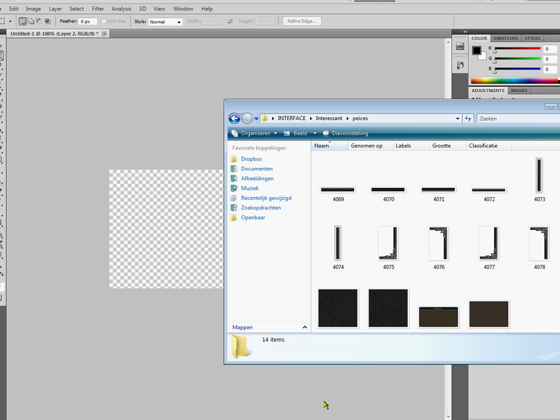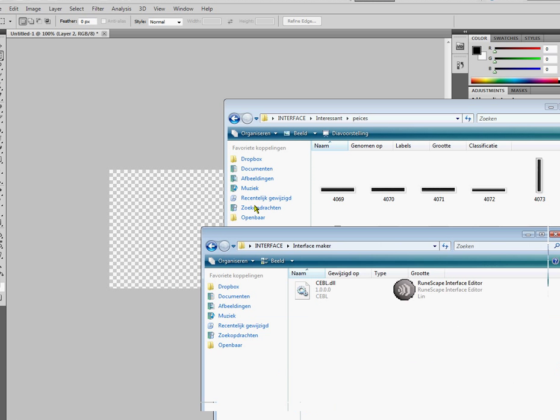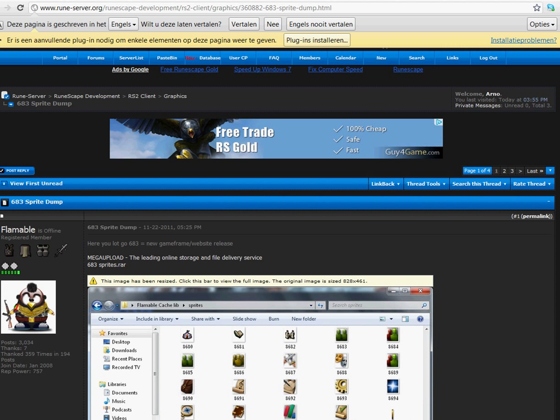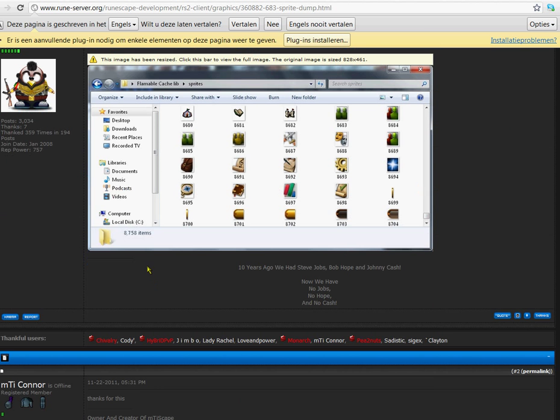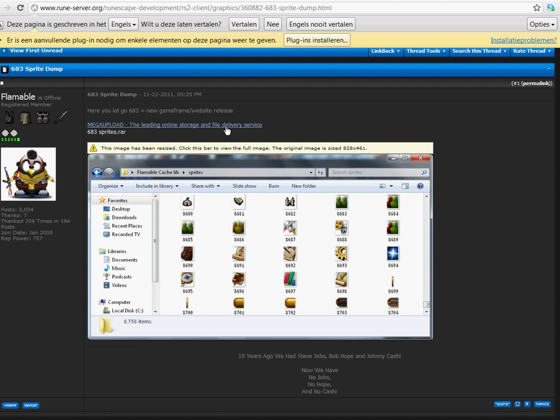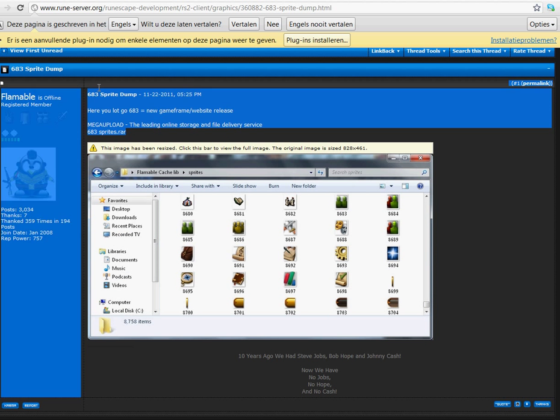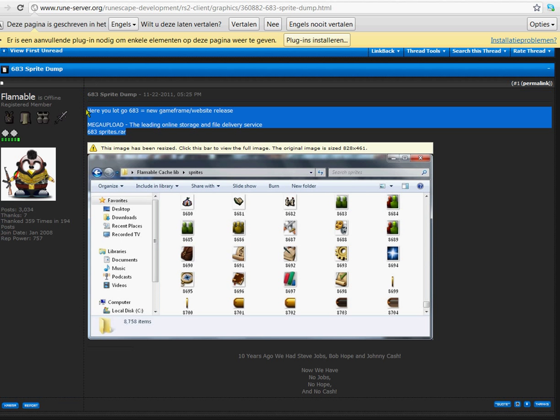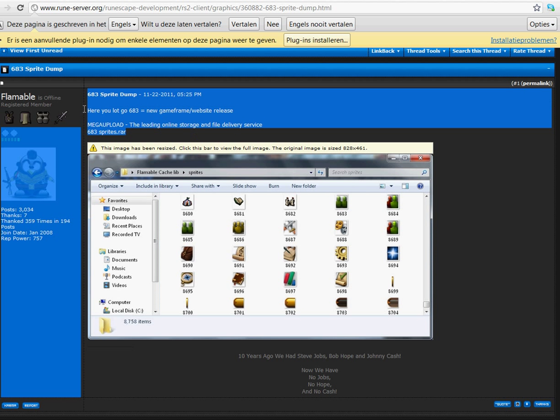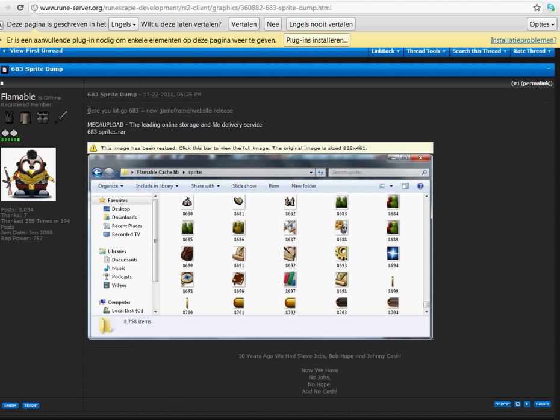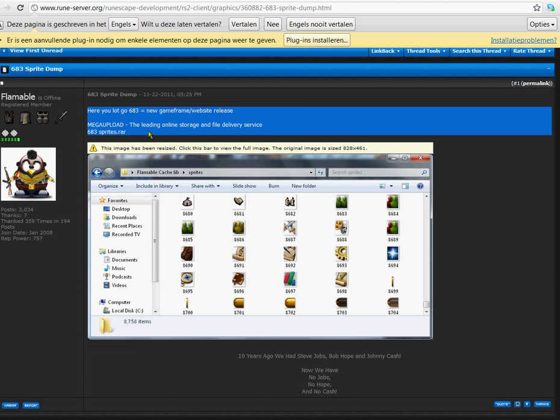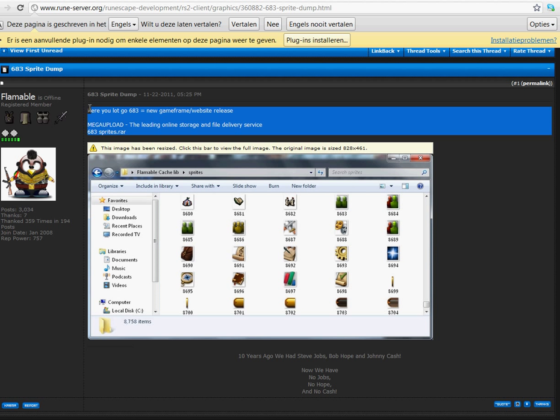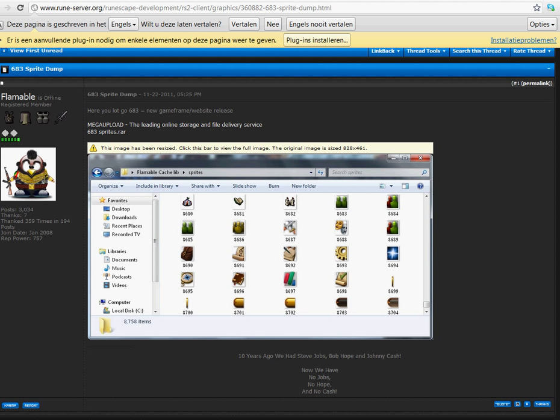Now, you're supposed to search for a sprite dump which is obviously this. I'm going to leave this sprite dump in the description of this video. And you should definitely download this one because it's like the latest revision sprites and very useful.